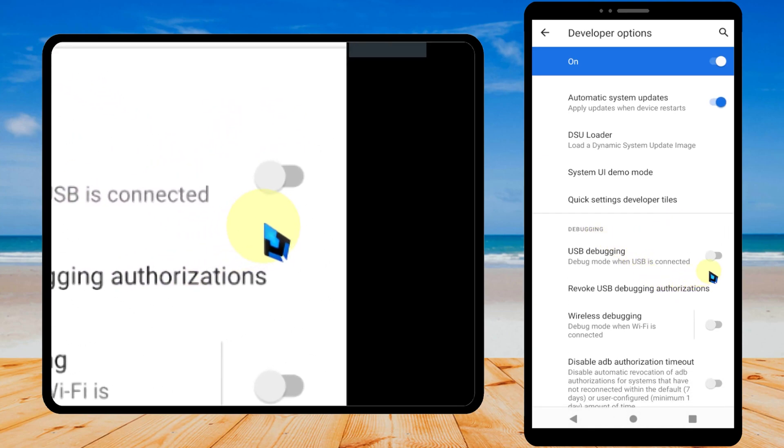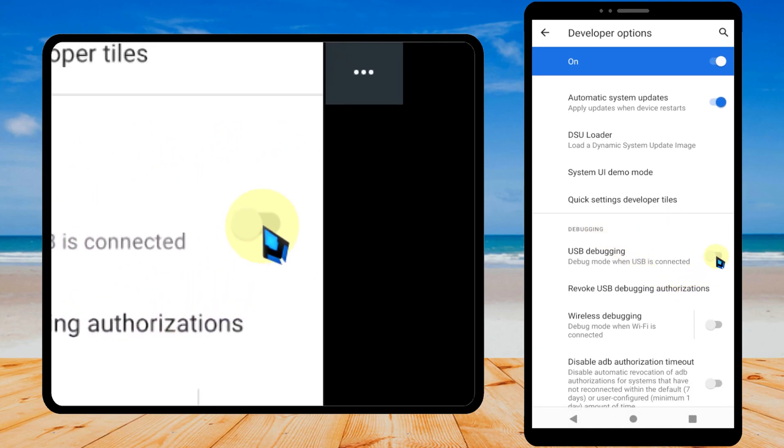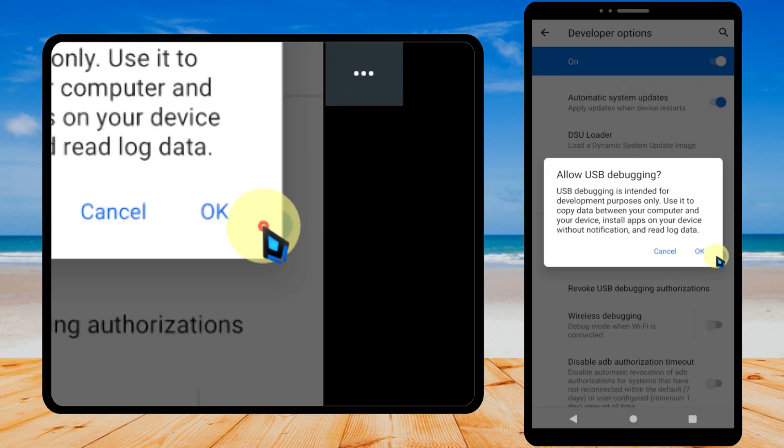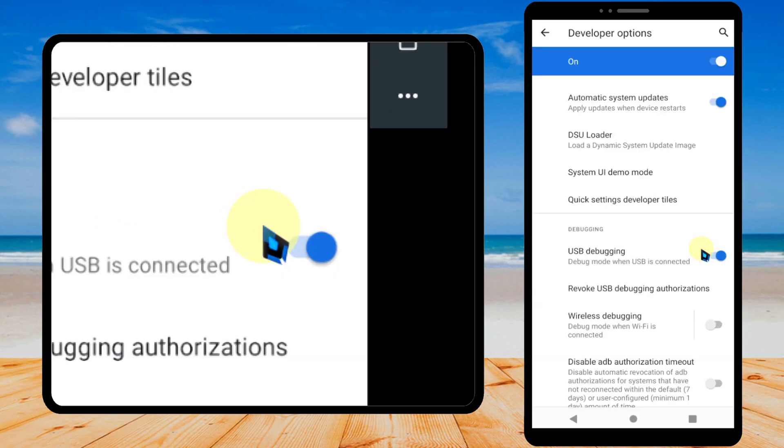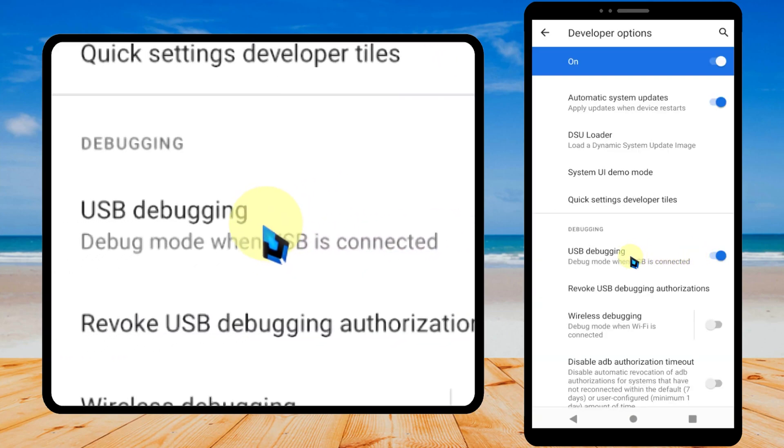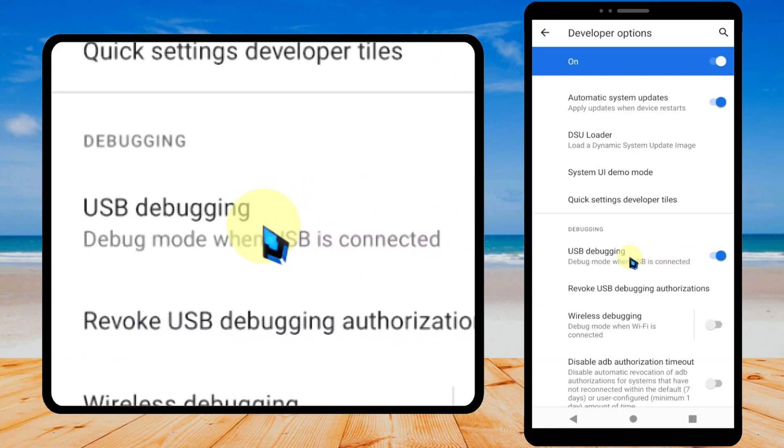Then scroll down to find USB debugging. Tap the toggle switch next to USB debugging to turn it on, then tap OK in the popup window.